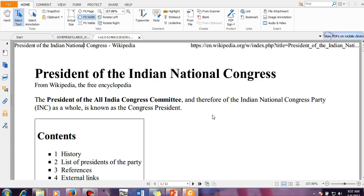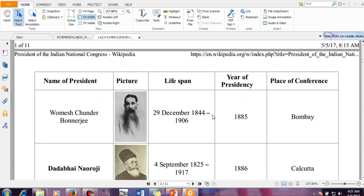There is a President of Indian National Congress and every year a session happens in Indian National Congress. The first President was Umesh Chaudhul Banerjee and the first session was held in Bombay. Both are sensible questions. Last year only, a question came in WBCS prelims: where did the first session of Indian National Congress hold? And the answer is Bombay. It was WC Banerjee who presided the Congress beginning in the year 1885.